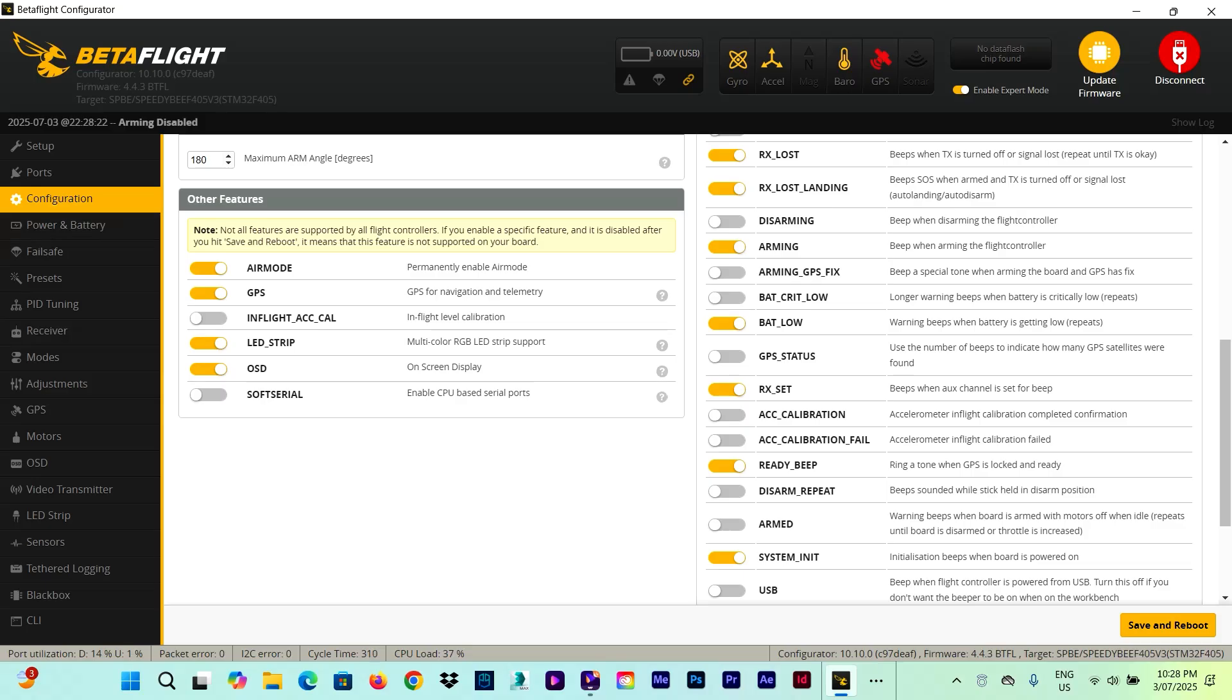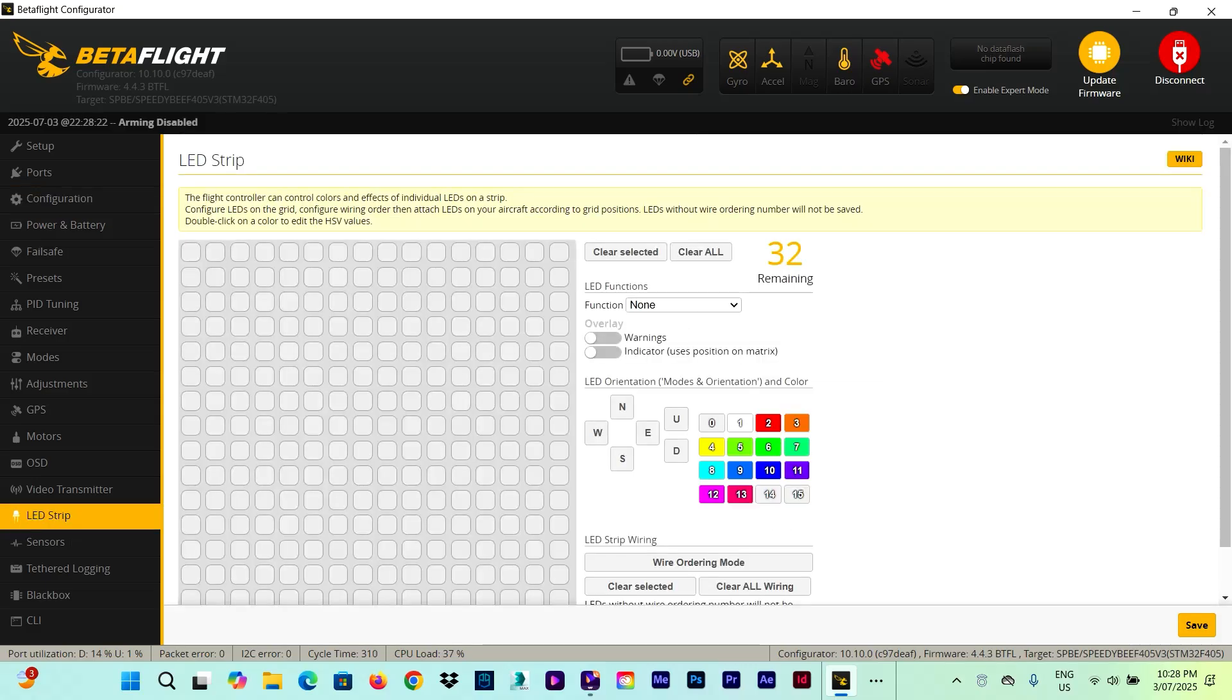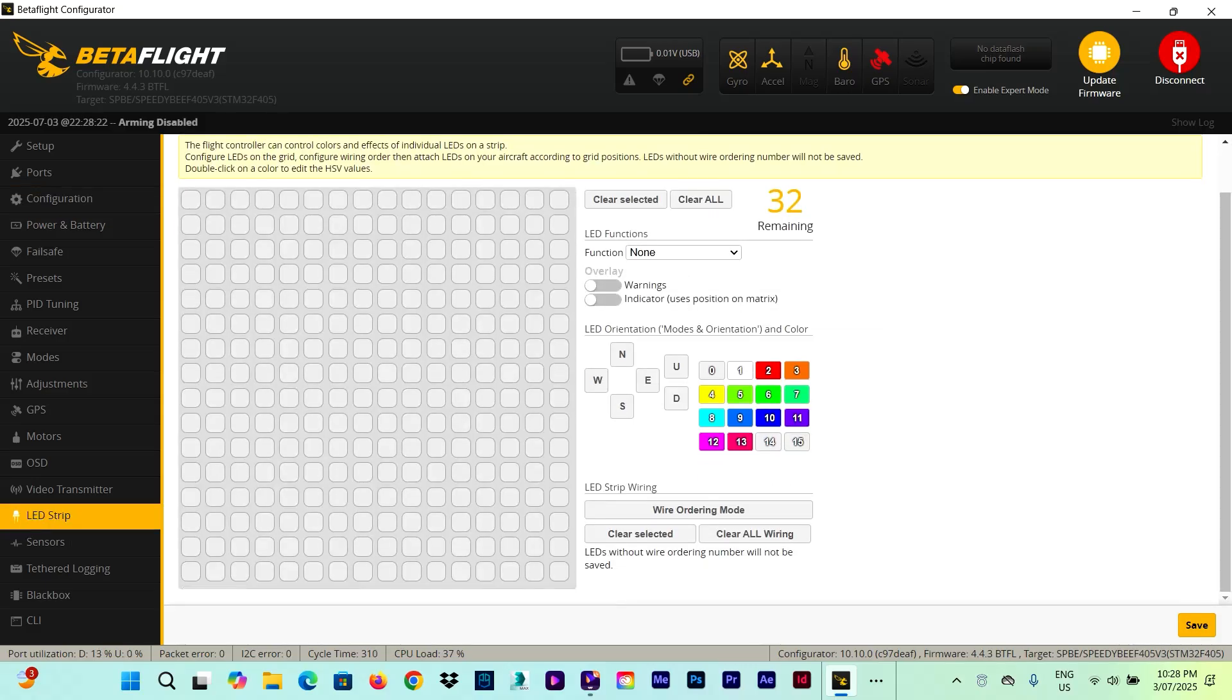We need to make sure that the LED strip is enabled so that Betaflight can recognize the LEDs. Once this is done, if yours is off, turn it on, click on Save and Reboot and then go on to the LED strip tab.